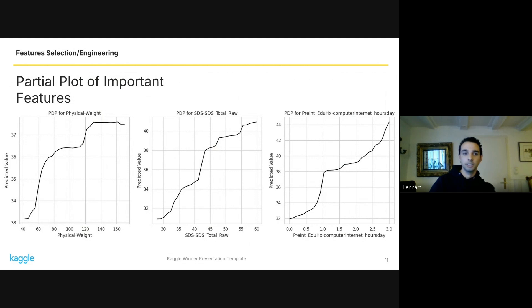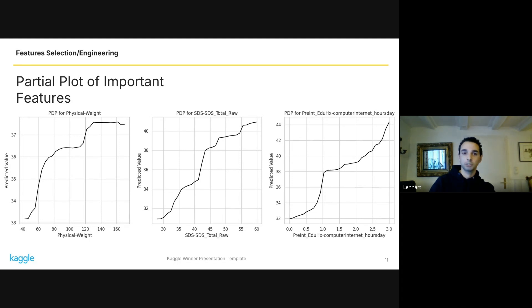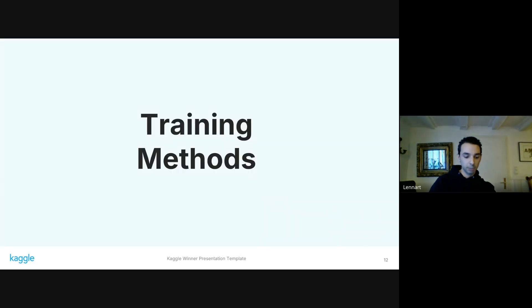Something quite interesting is that the signal of weight is largely due to age and sex, and after partialing those out, one can see that the signal diminishes rapidly, but there still remains some signal. For the score of the sleep disturbance scale, if one partials out age and sex, there still remains a strong signal. Moving on to the training methods.